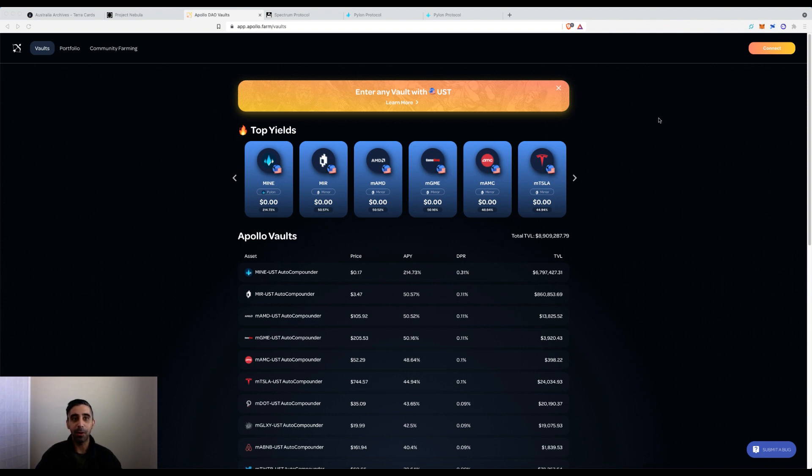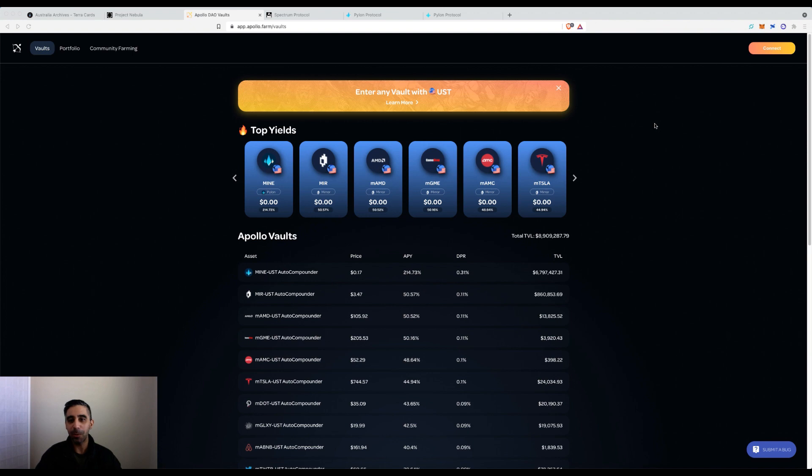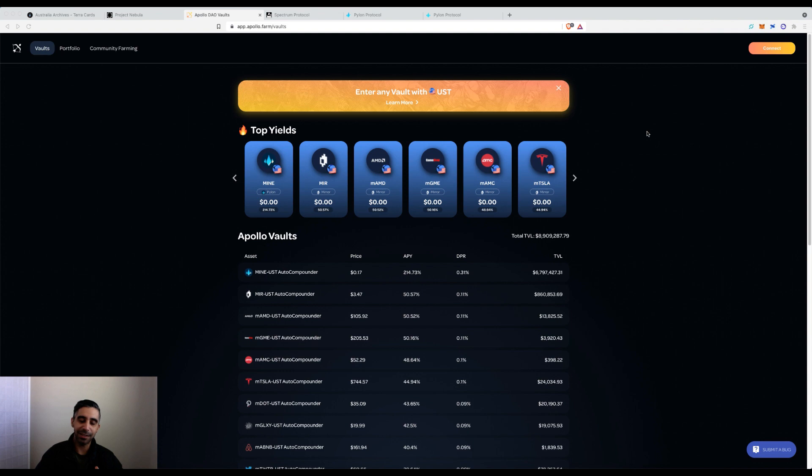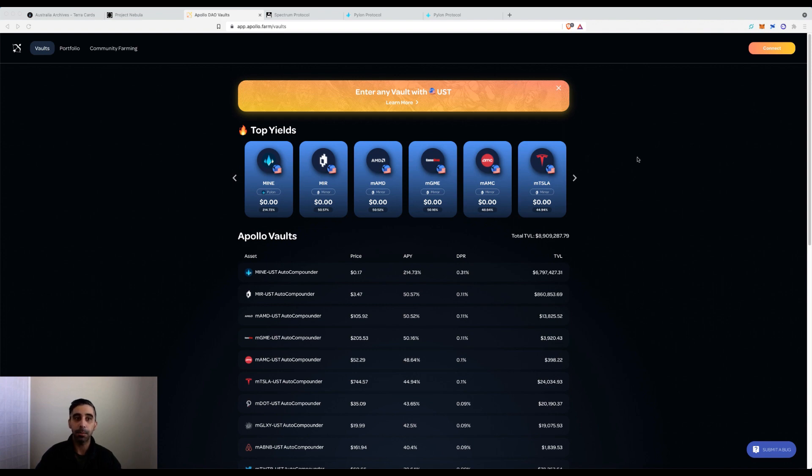It's called Apollo DAO and it's basically a yield aggregator platform. What's cool is they're doing a farming event for their token. I'm going to show you a tutorial on how to use the platform and how to withdraw your LPs from other platforms to move them into the vaults and strategies offered by Apollo DAO.